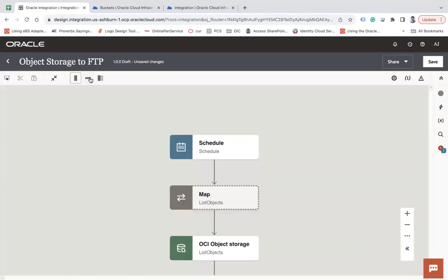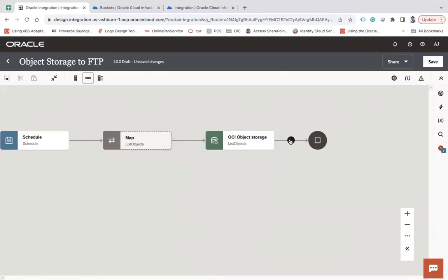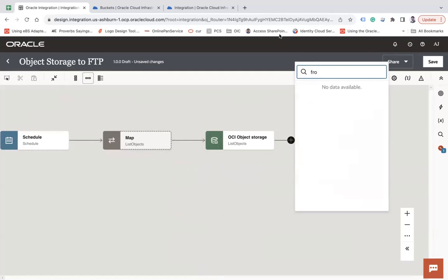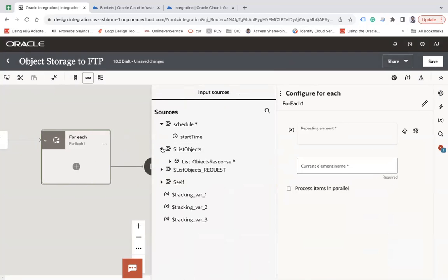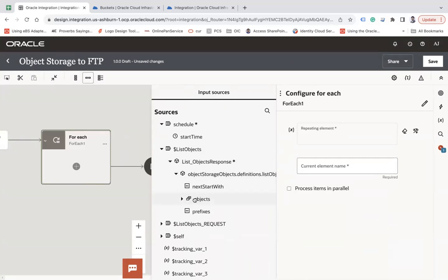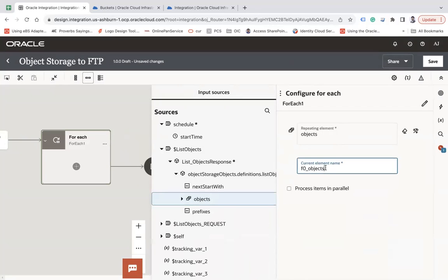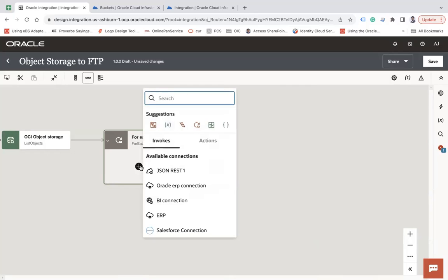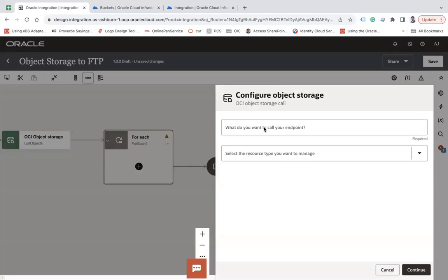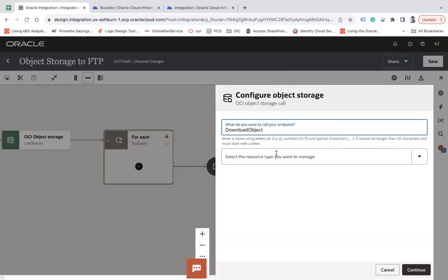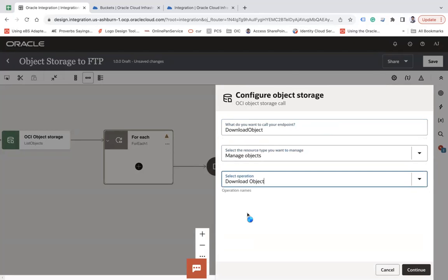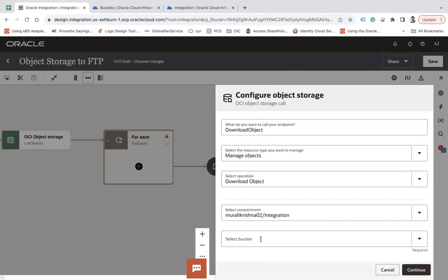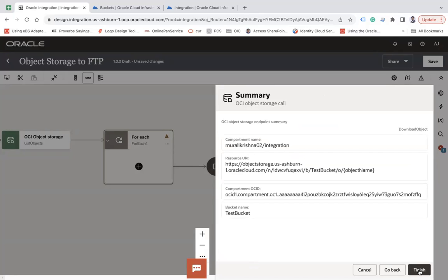Now I'll add a For Each loop — let's say 'List Objects' — with the repeating element set to objects and current element named 'current object'. Inside the loop, I'll add another OCI Object Storage action named 'Download Object'. Again, choose manage object and select download object. Select the compartment and bucket, then continue and finish.